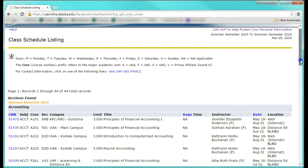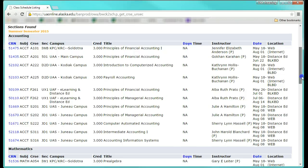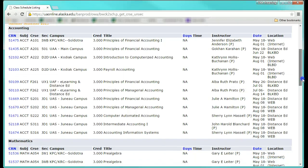Here are your search results. Notice that if you selected multiple subjects and campuses, the results are separated by course subject.